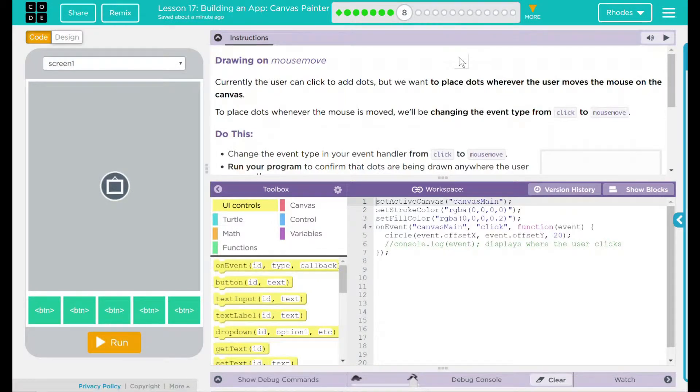Hey kids, welcome to Lesson 17, Building an App, Canvas Painter, Drawing on Mouse Move.